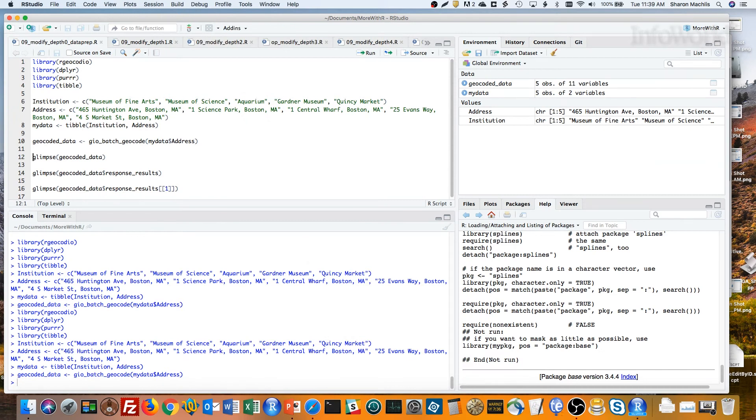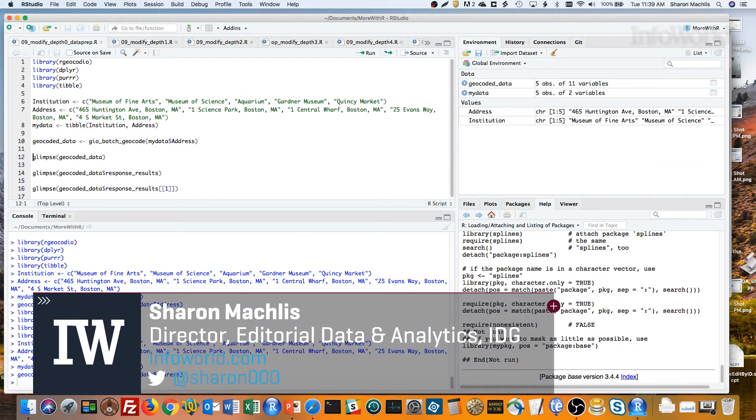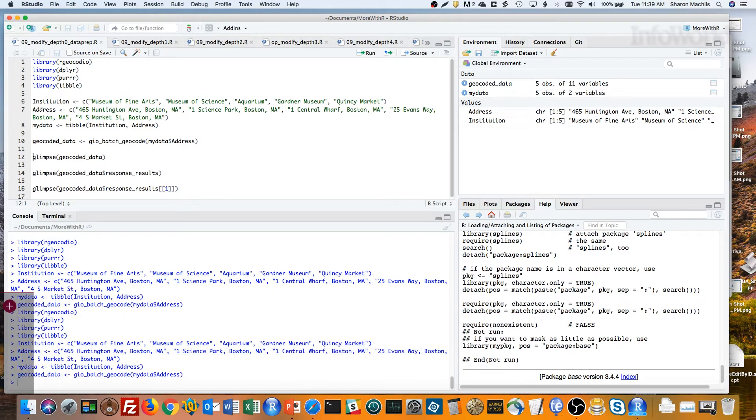Hi, I'm Sharon Maklis, Director of Editorial Data and Analytics at IDG Communications. I'm here with Episode 9 of Do More with R, Access Nested List Items with the PER package.